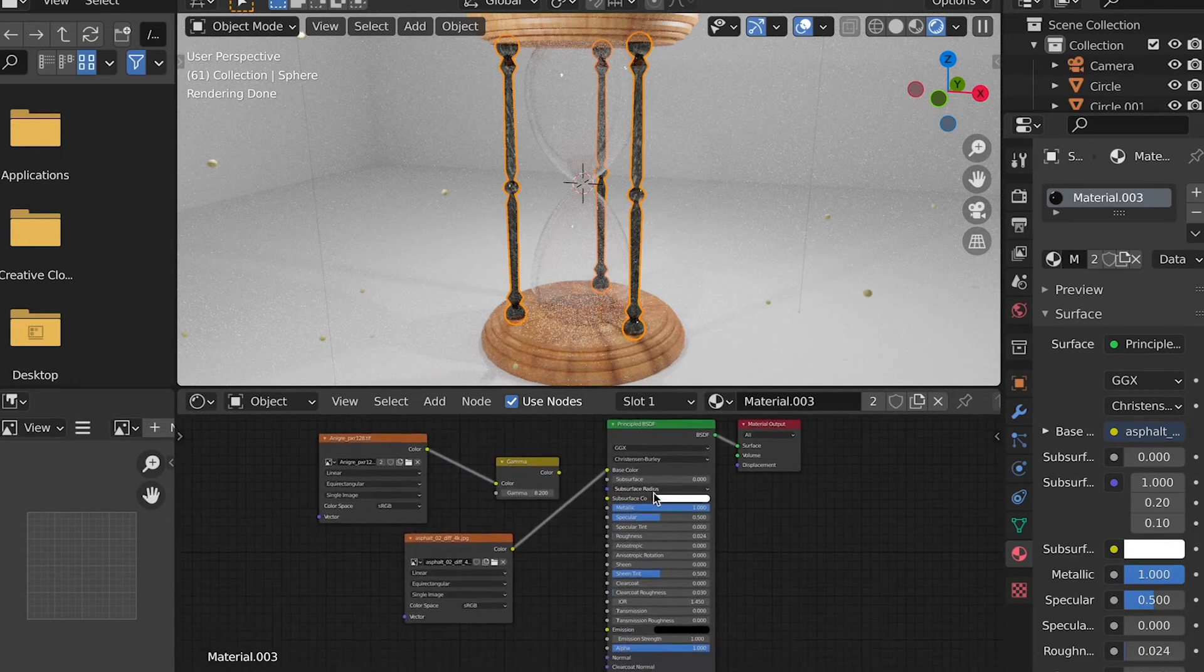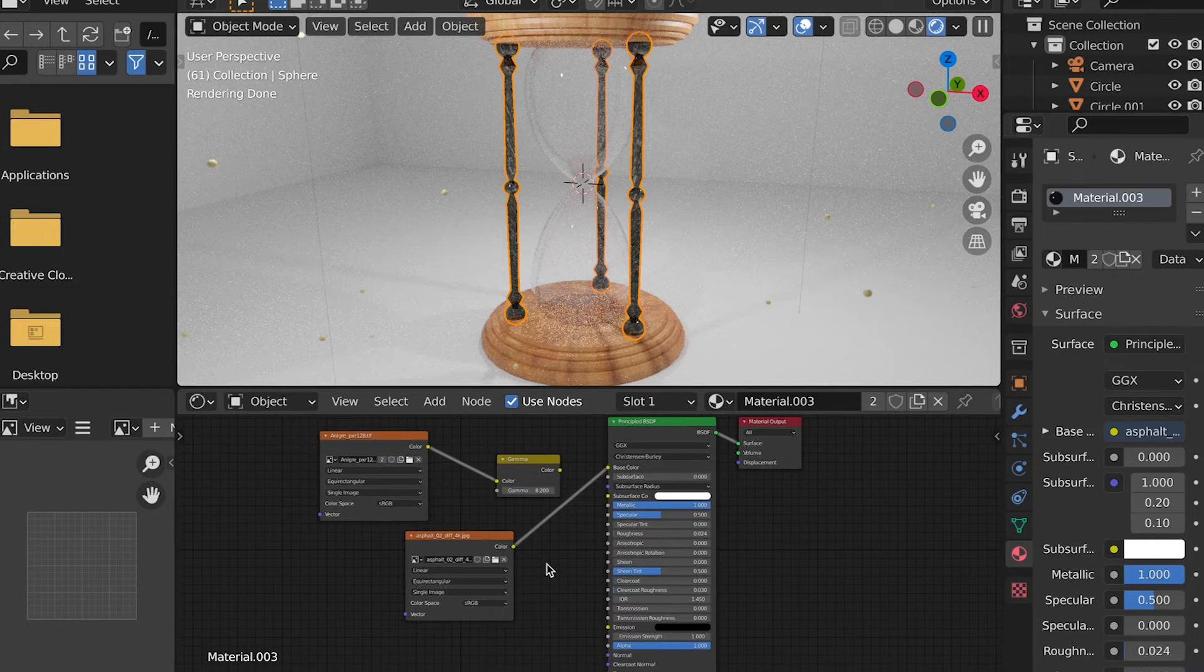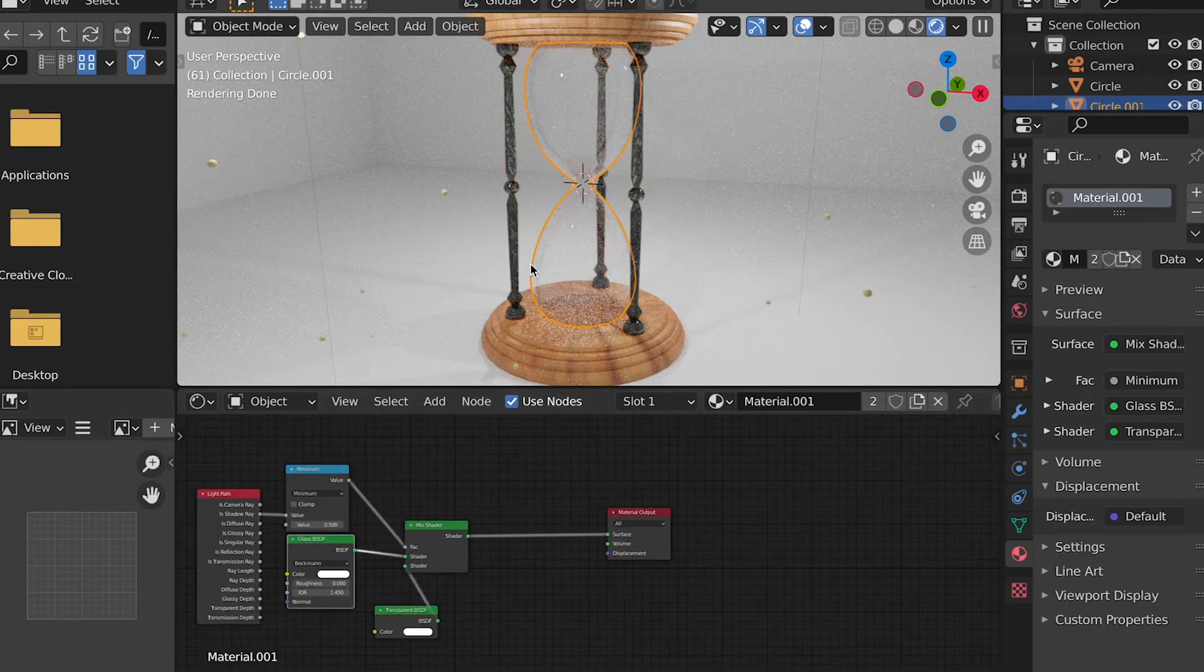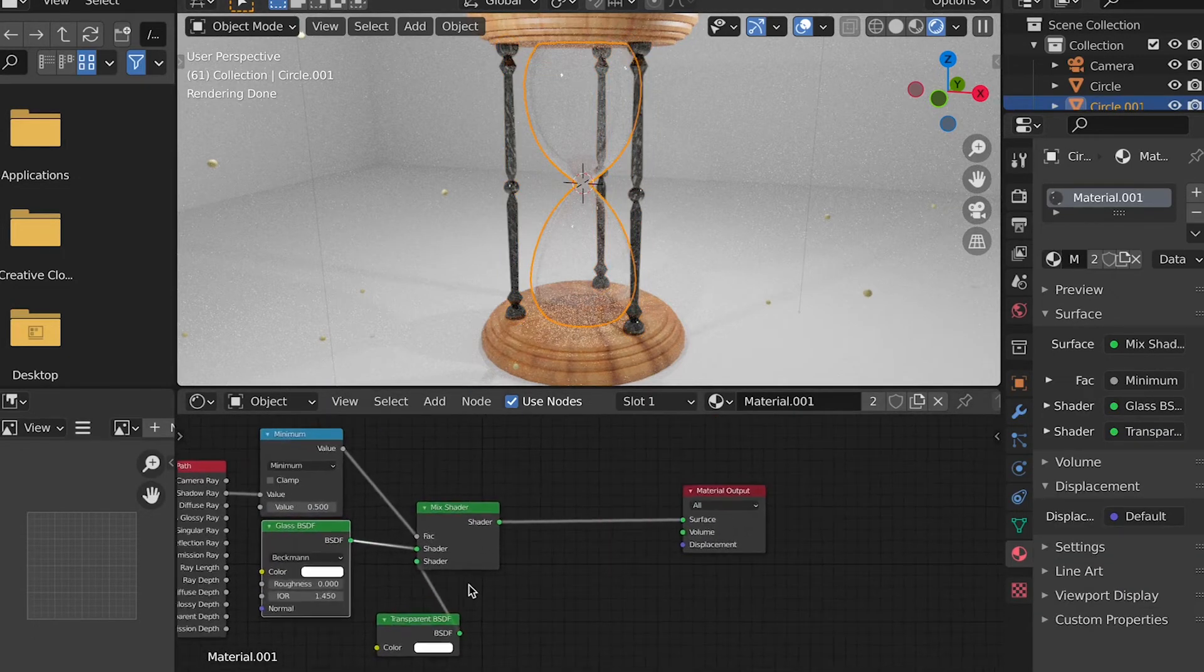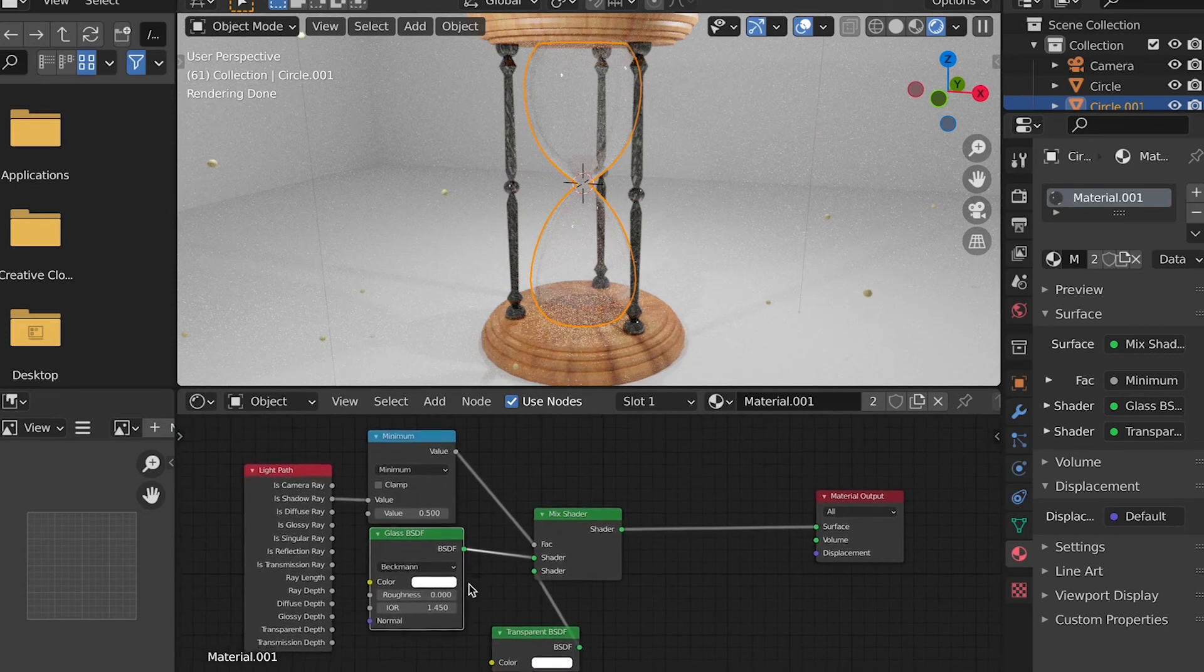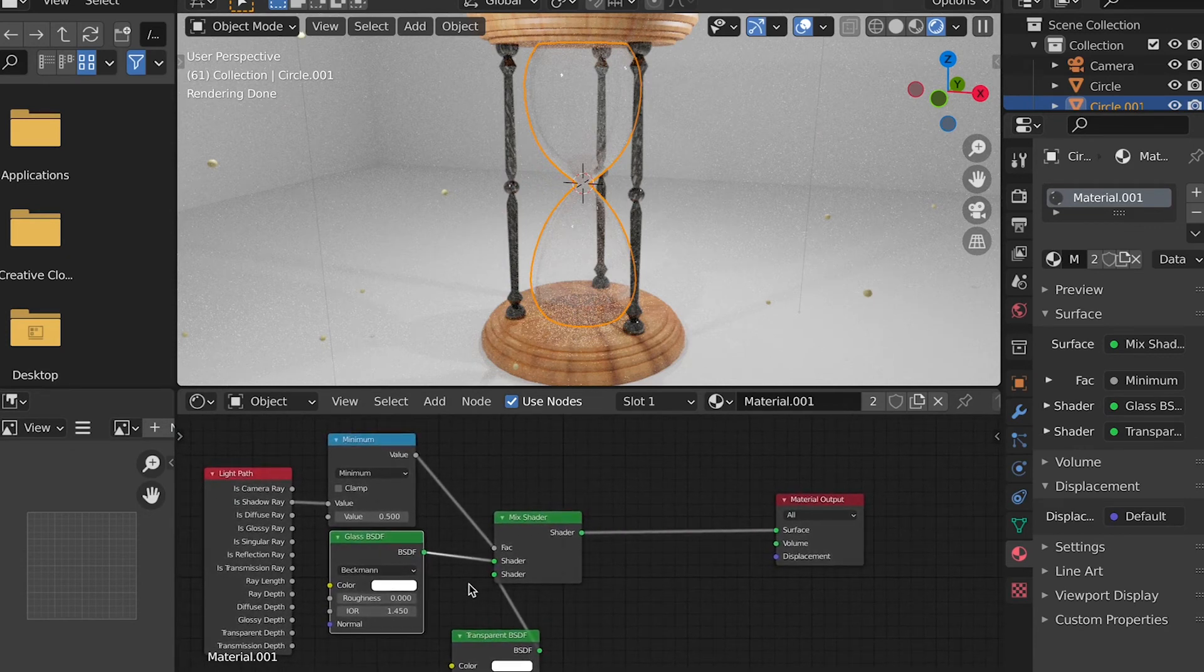But instead of imagining it as wood, I am imagining it more as a black granite type texture. Then for the glass, I added a texture and I think it looked actually quite nice.